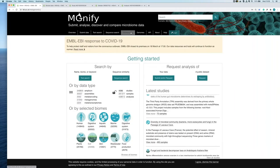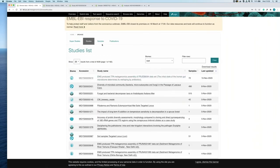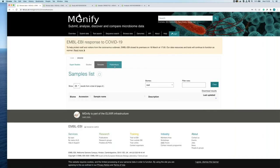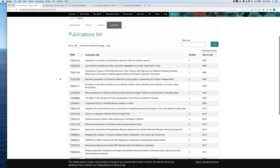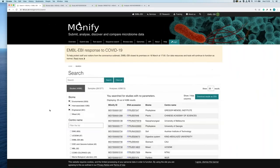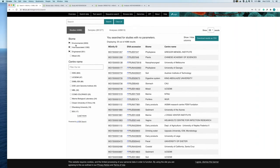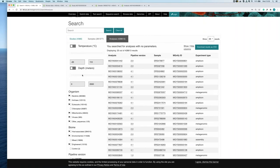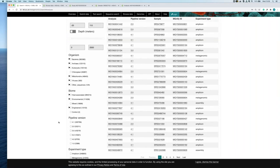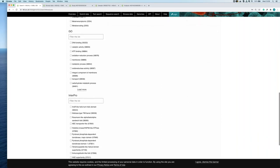You can also browse super studies — big projects — and filter studies by last updated date and biomes. In the text search, you can filter by study, samples, or analysis and apply a wide variety of filters such as temperature, depth, organism, biome, pipeline version, experiment type, and even some of the functional annotations.